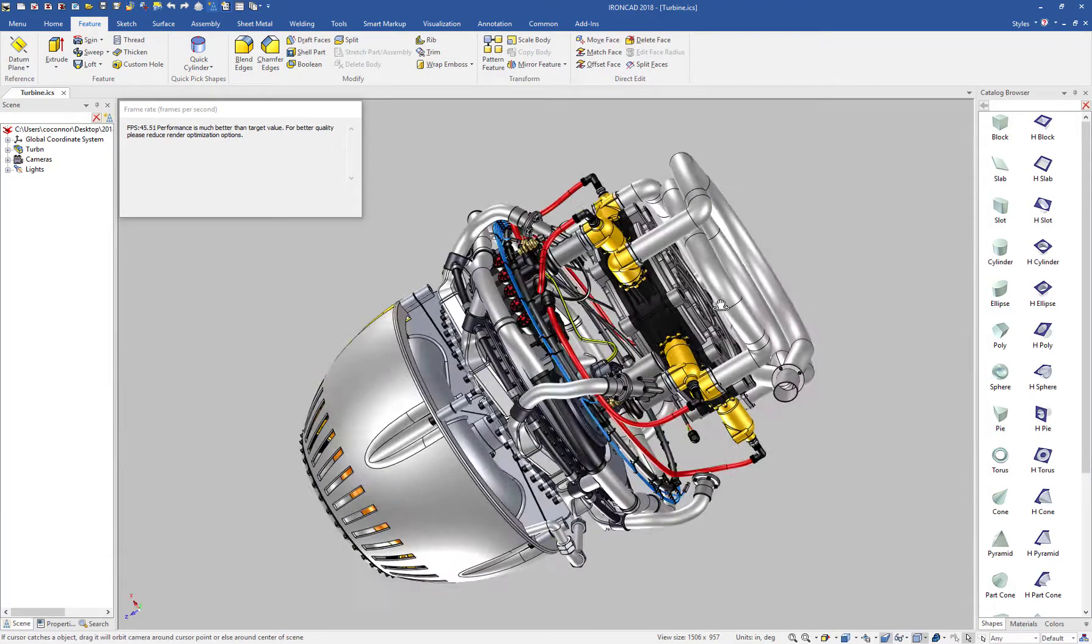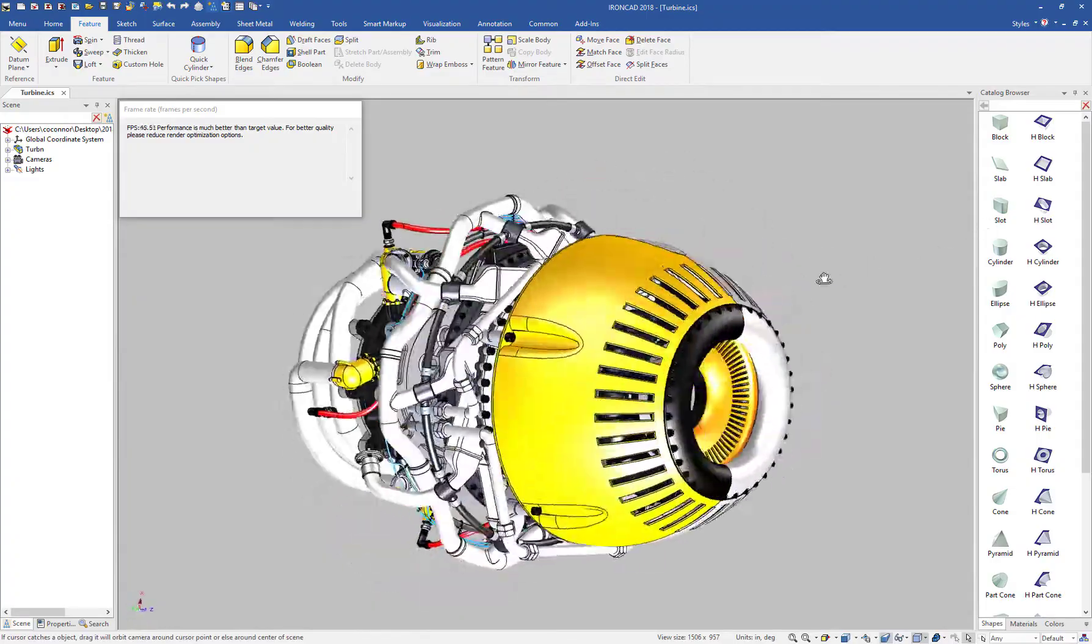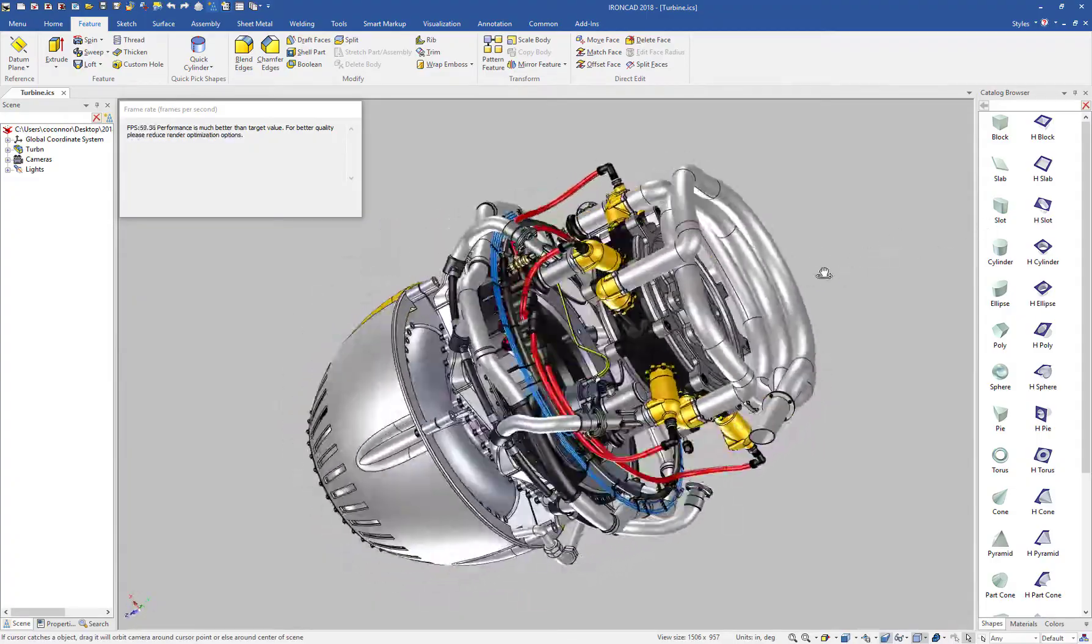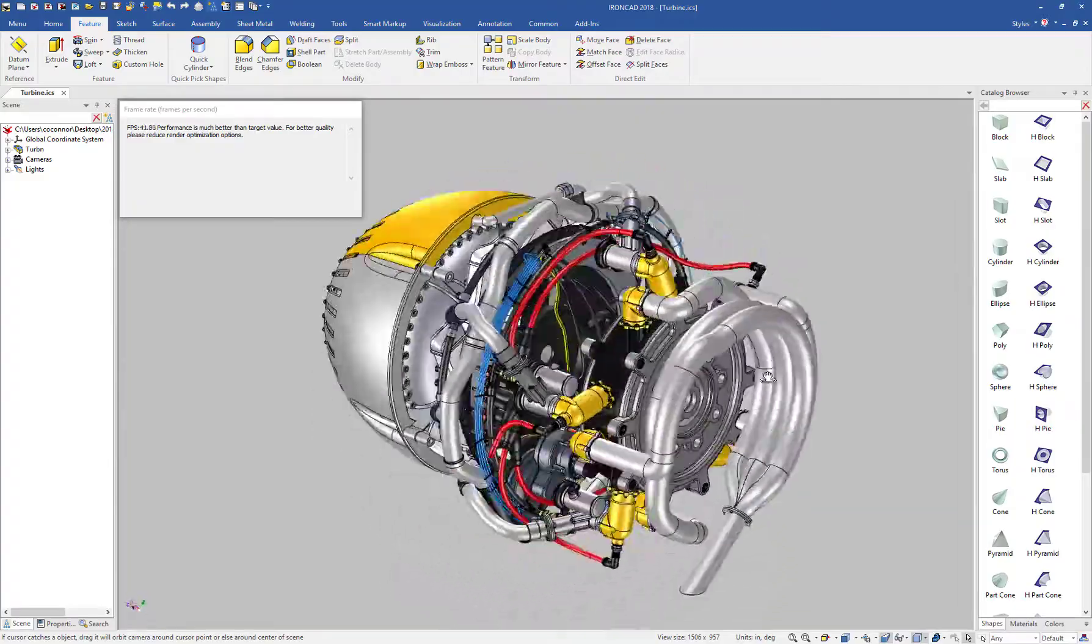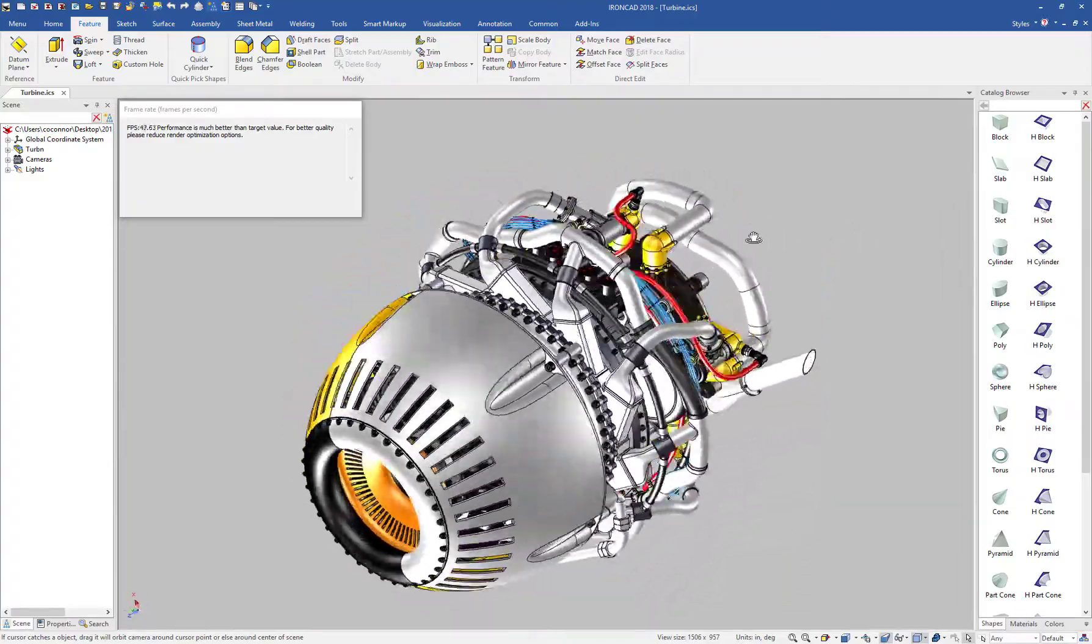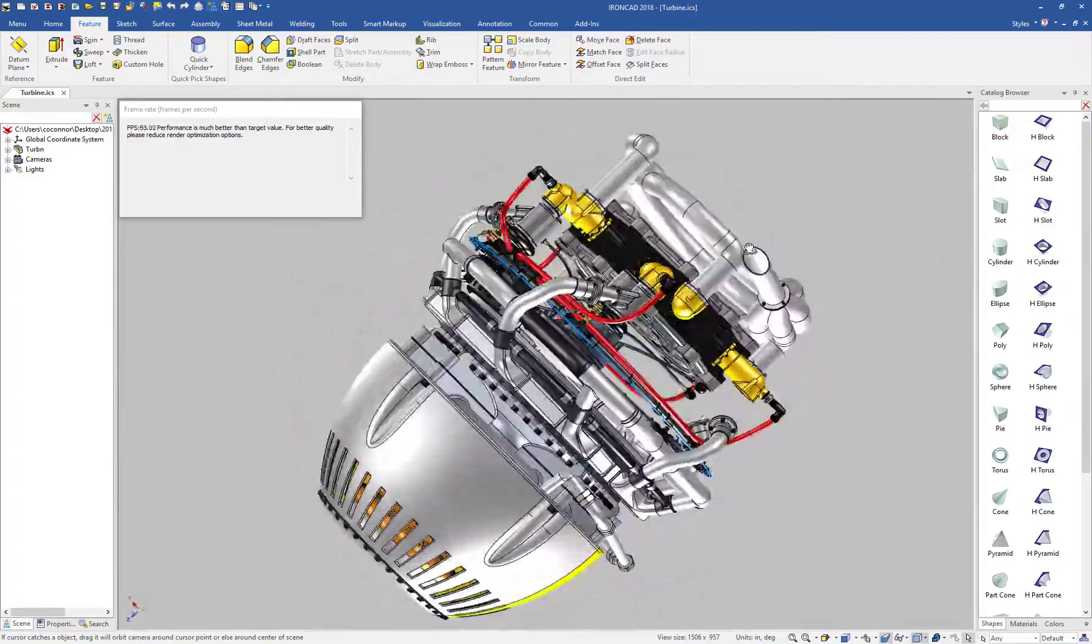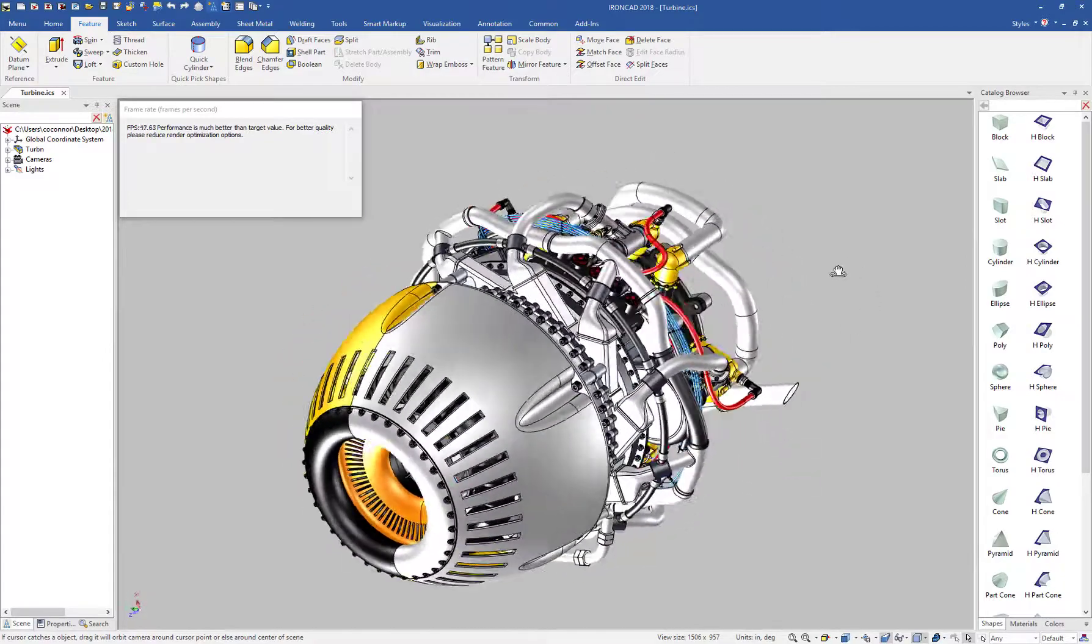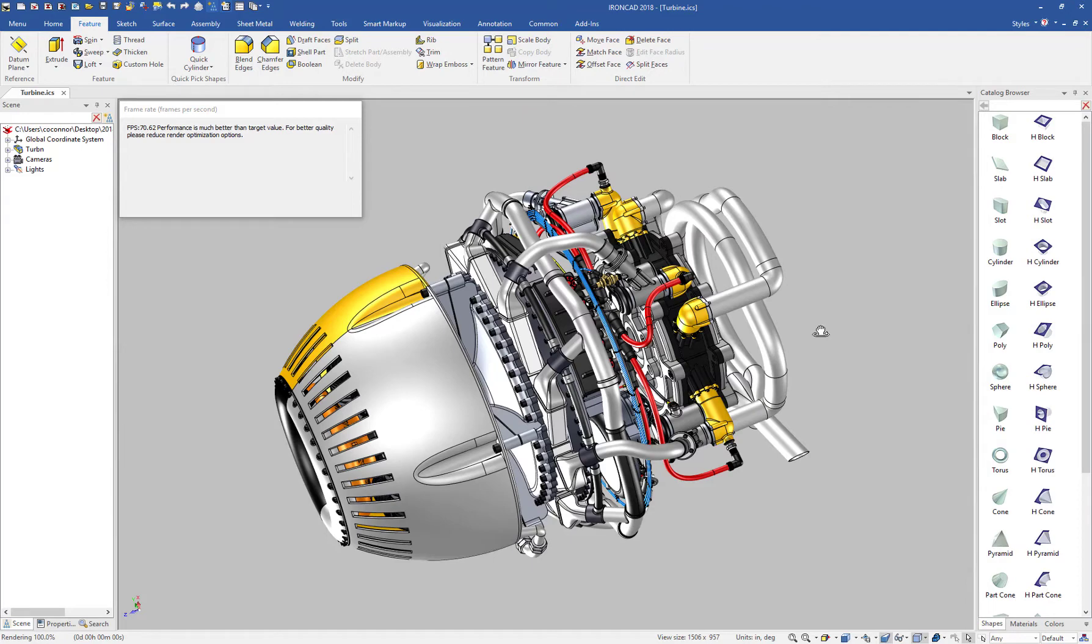But notice the performance on this model is near real time at between 45 to 60 frames per second, and then drawing the edges at the same time. So this really gives you optimal performance capabilities, especially when you have large assemblies that may have image textures, bump maps applied to various parts in your model.